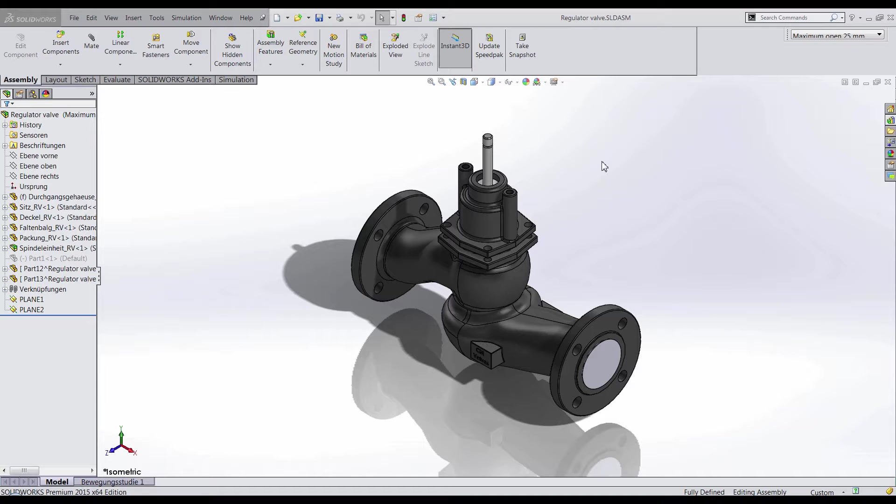SOLIDWORKS 3D CAD provides a free express utility of SOLIDWORKS flow simulation called FlowExpress that allows us to study a basic fluid flow through parts or assemblies.